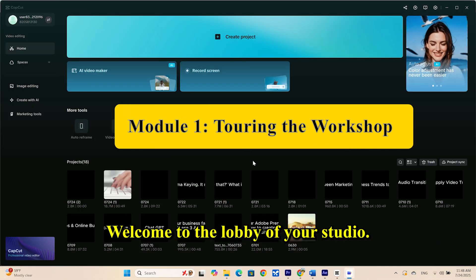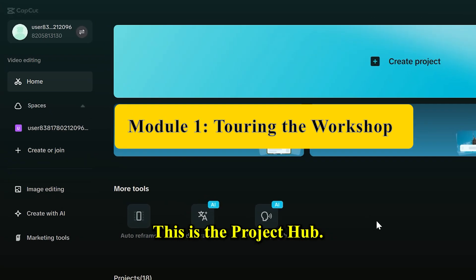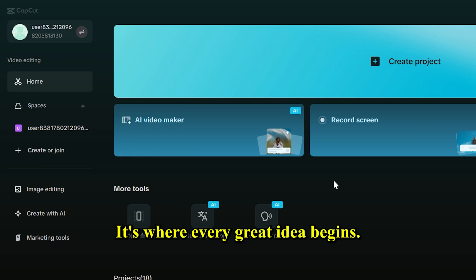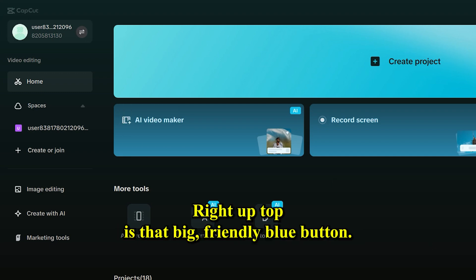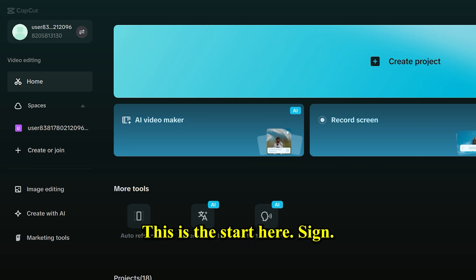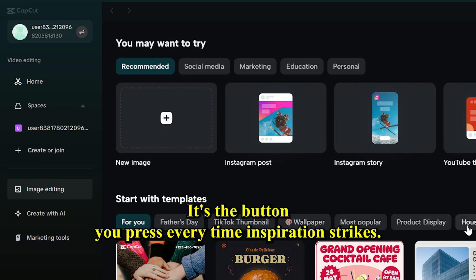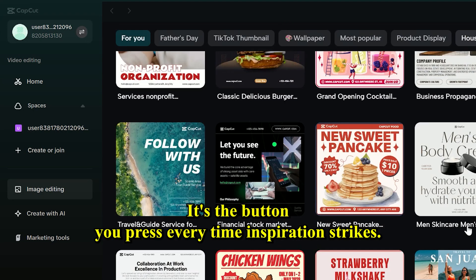Welcome to the lobby of your studio. This is the project hub. It's where every great idea begins. Right up top is that big, friendly blue button: plus new project. This is the start here sign.